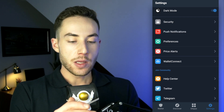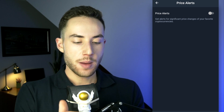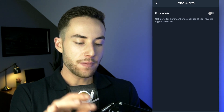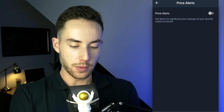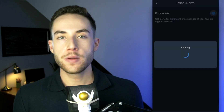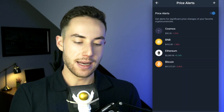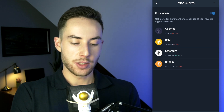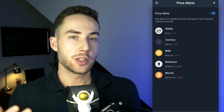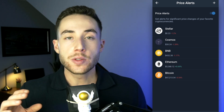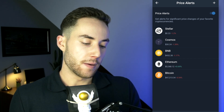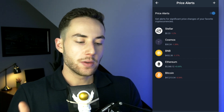Under Preferences, you can also toggle on Price Alerts to get notifications for significant price changes on your favorite cryptocurrencies. For example, if you've added Stellar and its price changes quickly, you'll get a push notification alerting you right away.